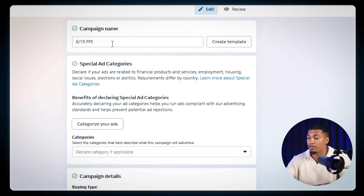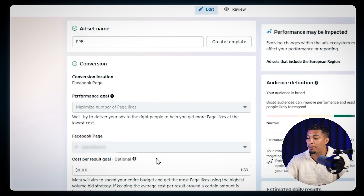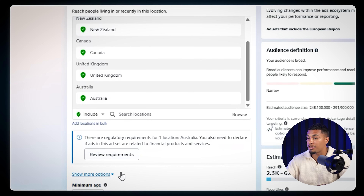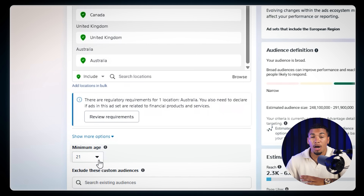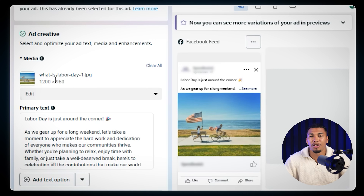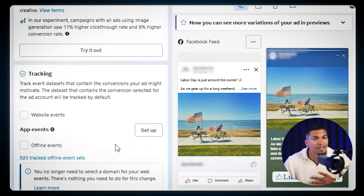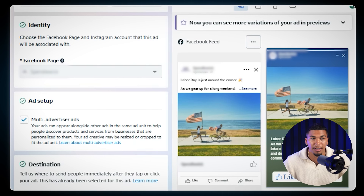Here's a simple PPE campaign example. At the ad set level, I set the goal to maximize the number of page likes, with the conversion location set to my business's Facebook page. There's a $10 budget, the regions I'm targeting, and the age range — all settings that give me the highest chance of making sales once I start promoting my product. At the ad level, I just added a general image with some text. The goal is simply to get people to engage with my post and my page. This only took me a couple of minutes to set up.